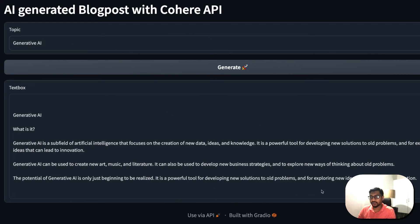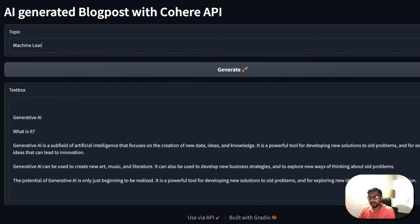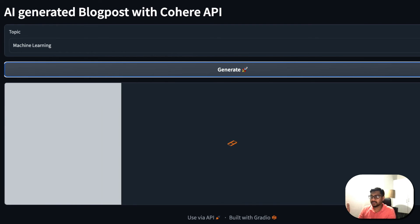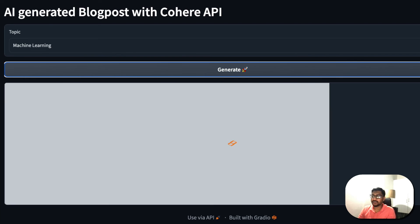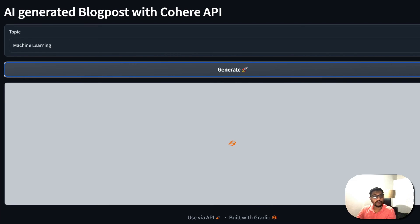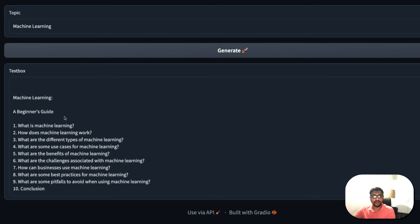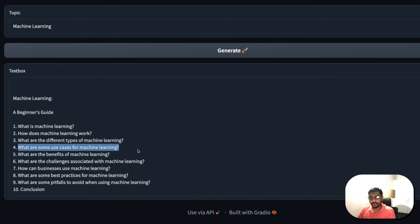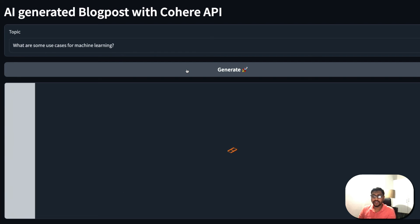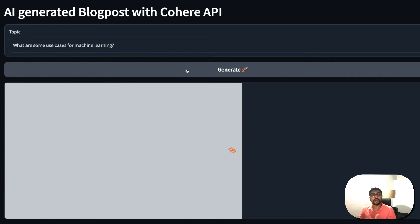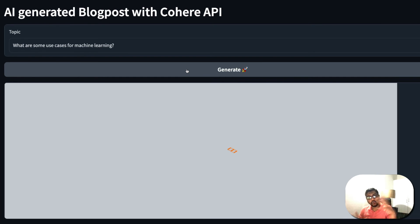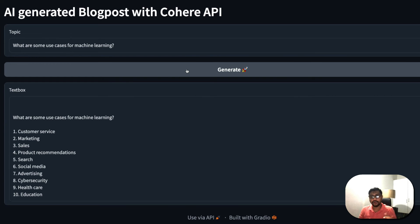Let me show you the live output. I'll enter 'Machine Learning' and click Generate. It takes about eight seconds depending on the number of tokens and the model being in beta. As you can see, it has created a table of contents. Now you can use every section heading as a new topic to generate more detailed content — this way you're not creating the blog post in one long shot that might hallucinate, but chunking it into smaller pieces.